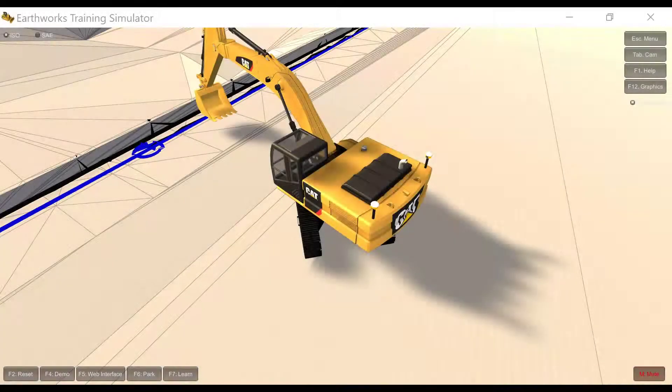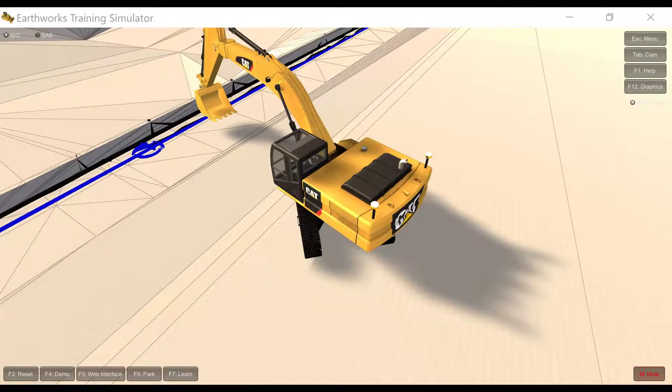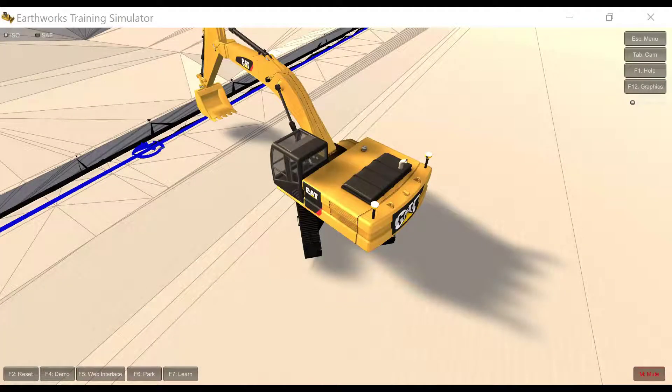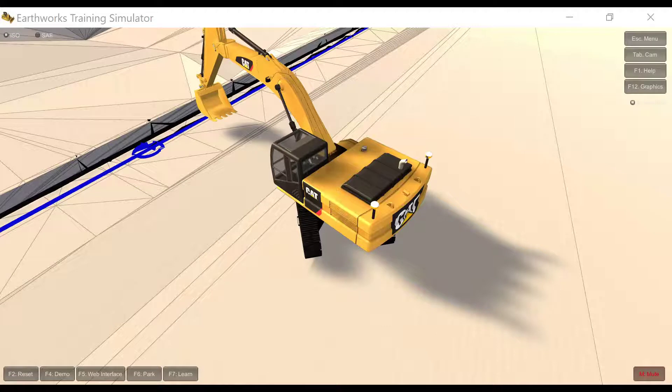Thank you for joining in another short Trimble Earthworks video. Today we're going to discuss 3D line guidance.